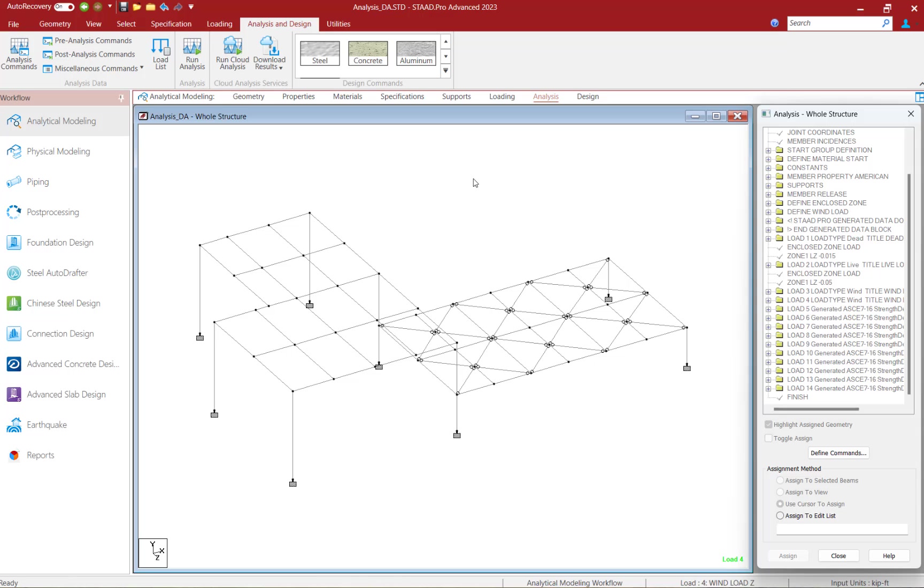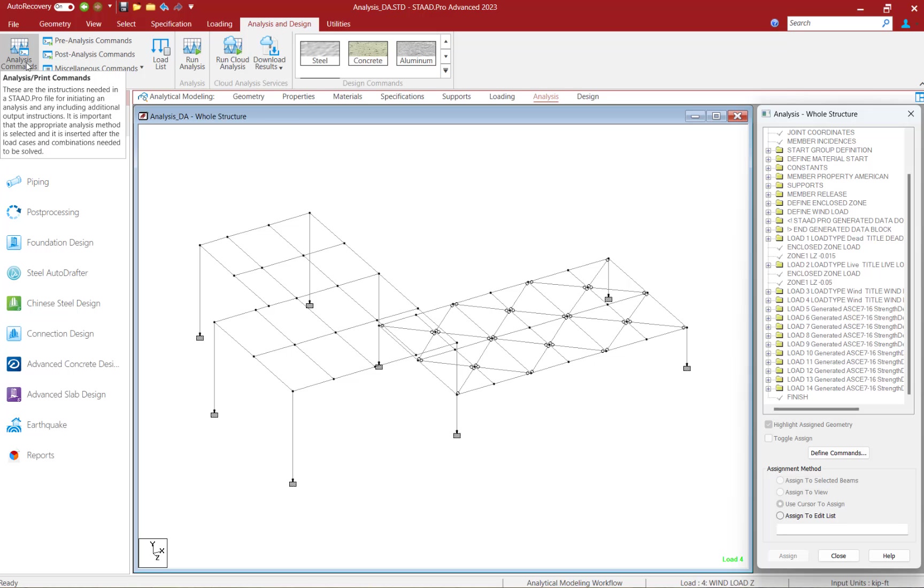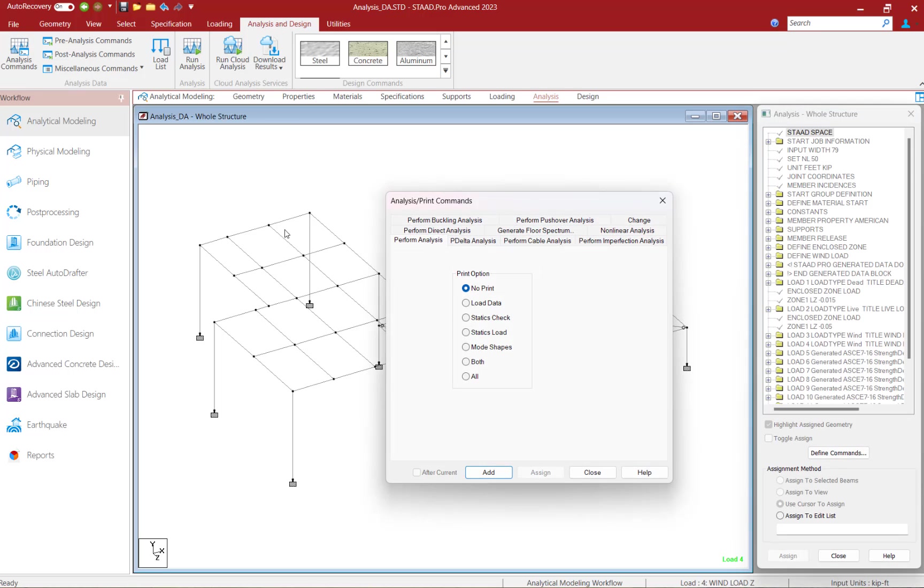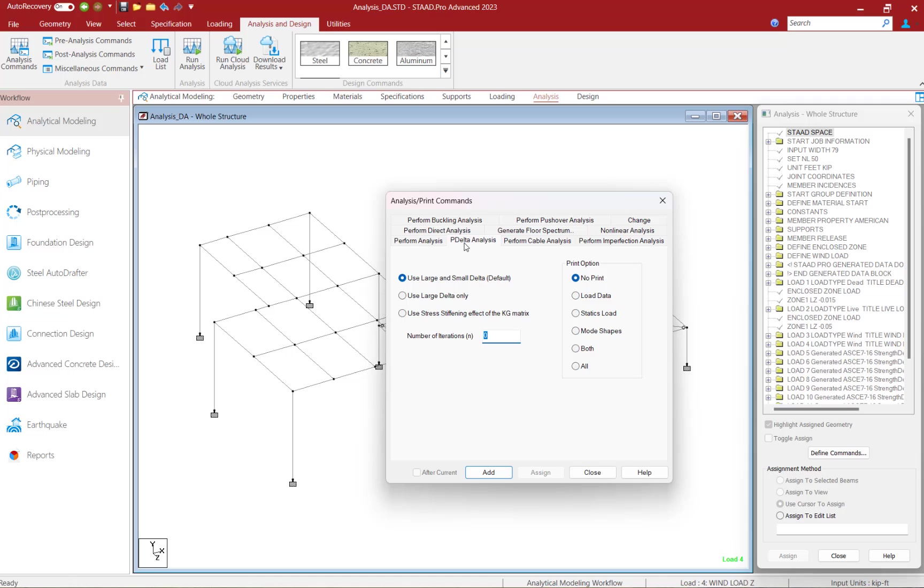To define an analysis command, we're going to go to the analysis and design tab in the ribbon toolbar and click on the analysis commands icon. Within the analysis print commands dialog, let's go ahead and select the P-Delta analysis for this particular model.